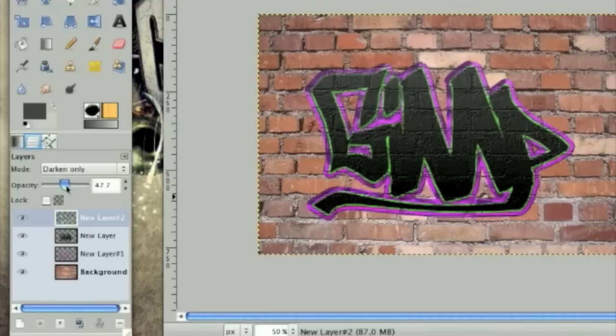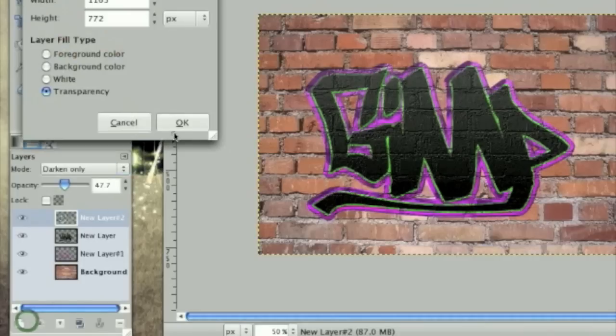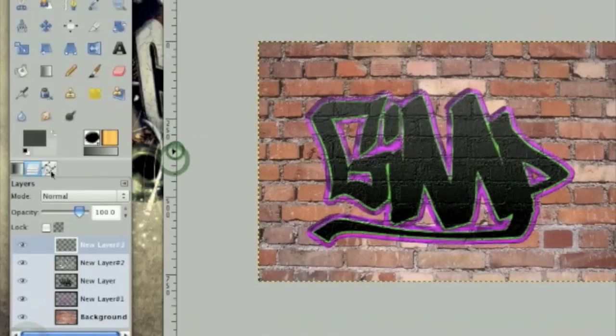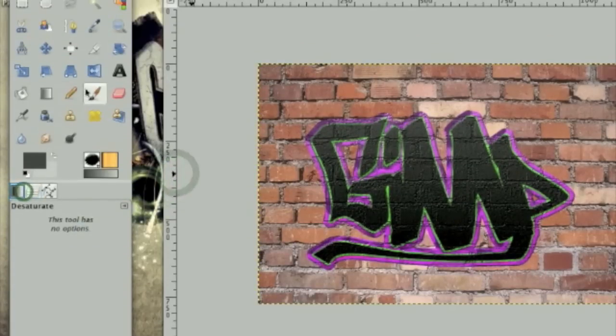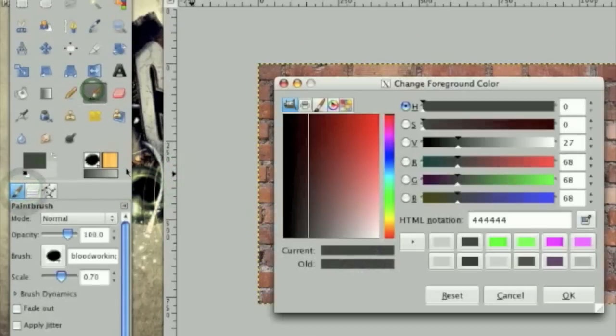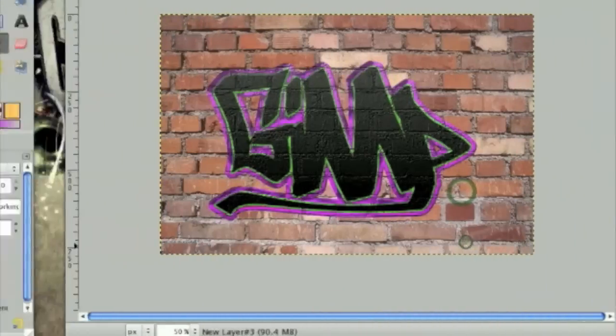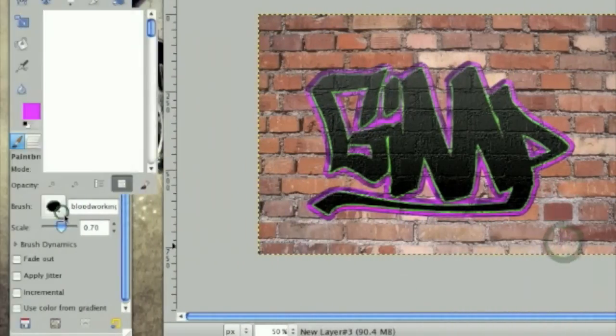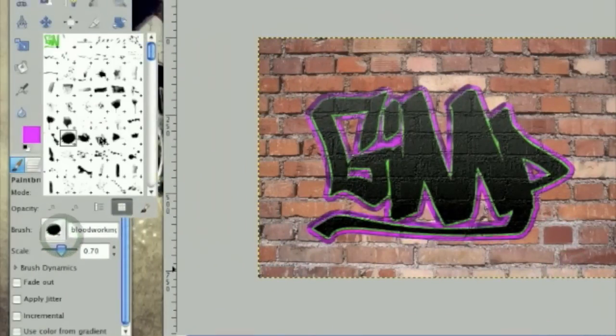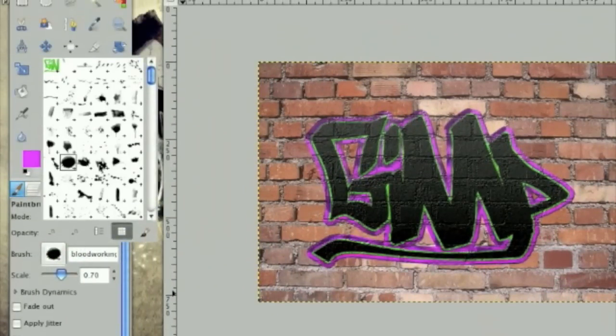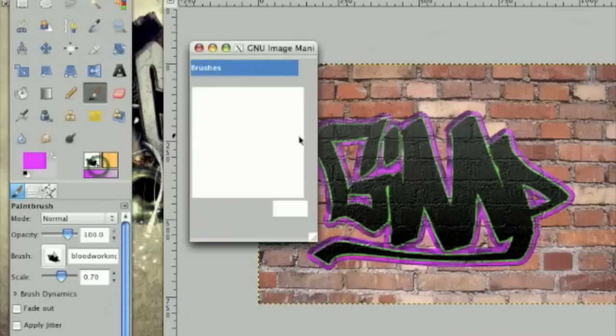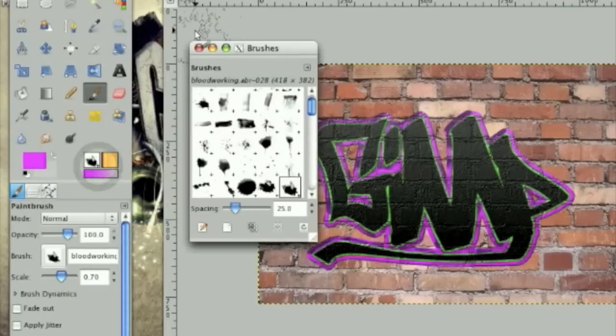Now the next thing, the only thing left we have to do is add some splatters. So make a new layer. Take your paintbrush tool, select the pinkish color we did before. And you're going to need a set of brushes called bloodworking or splatterworking ABR dot ABR.